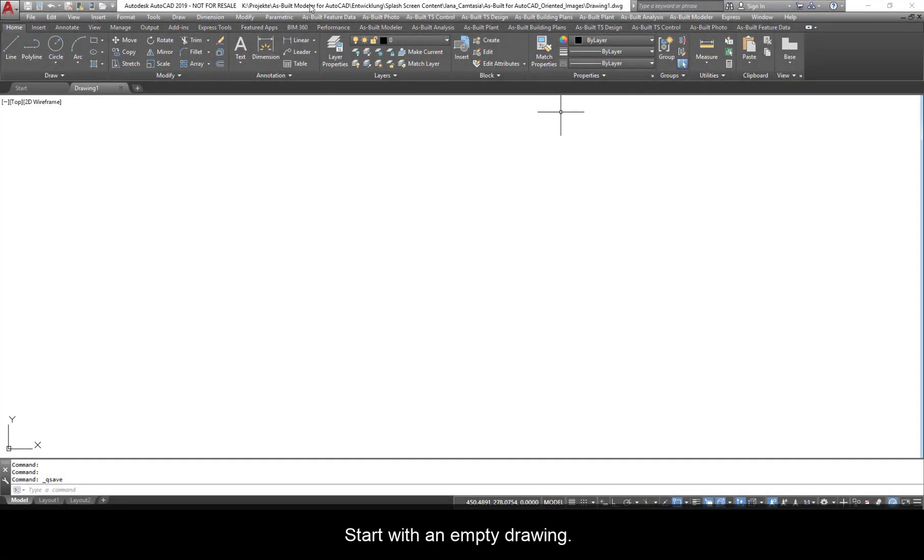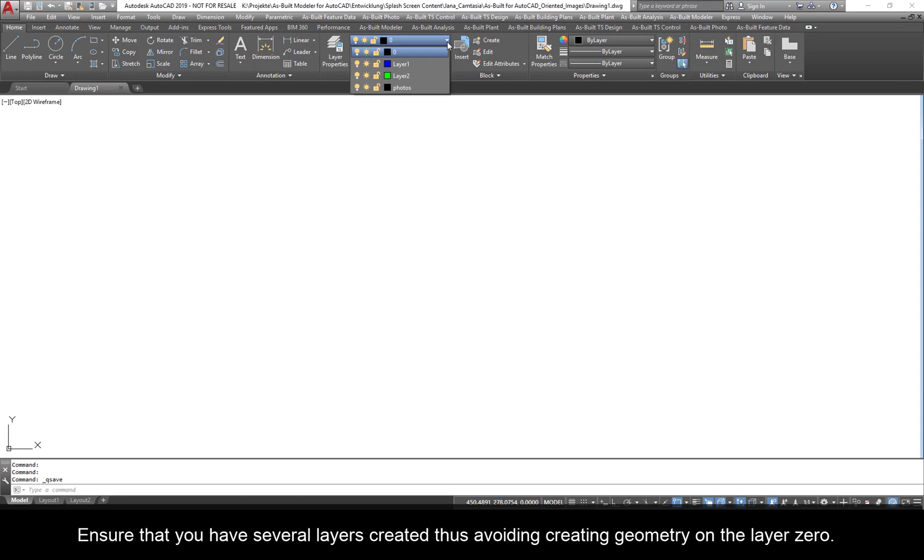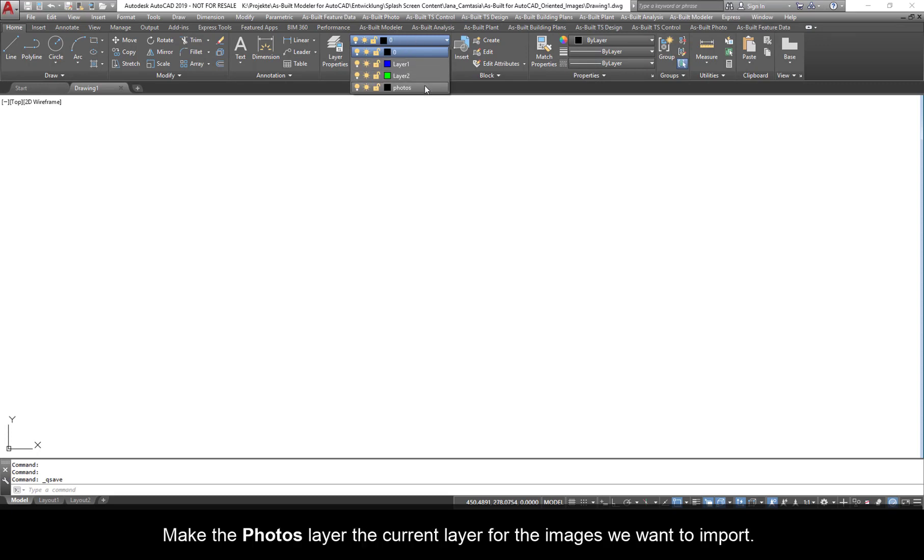Start with an empty drawing. Ensure that you have several layers created, thus avoiding creating geometry on layer 0. Make the Photos layer the current layer for the images we want to import.